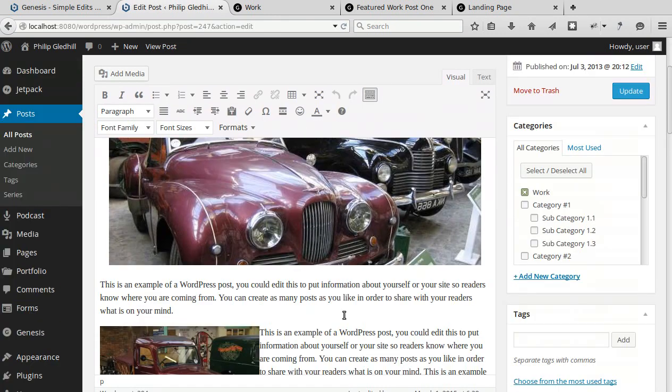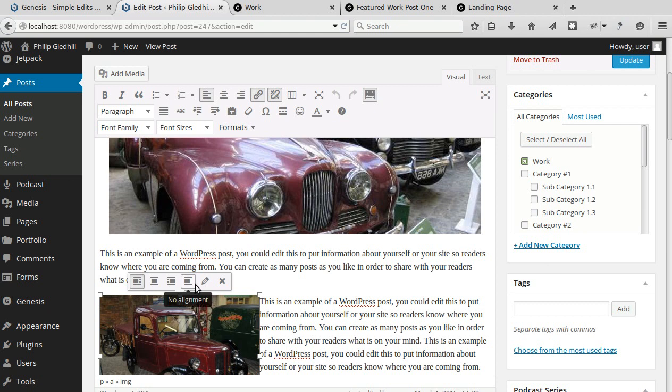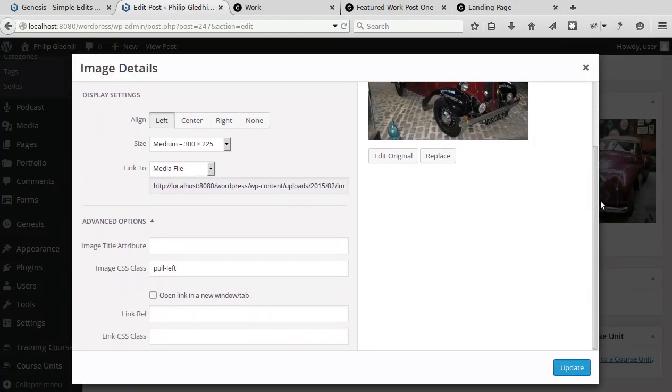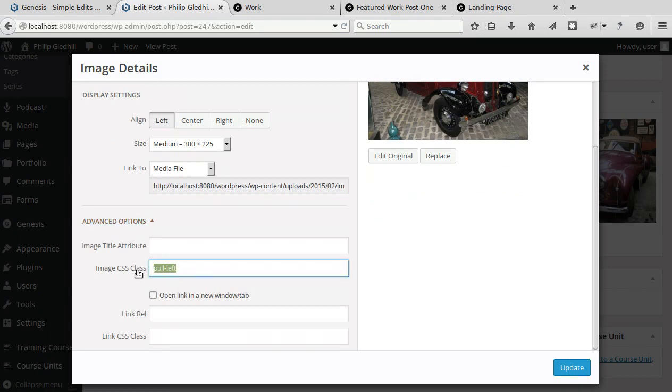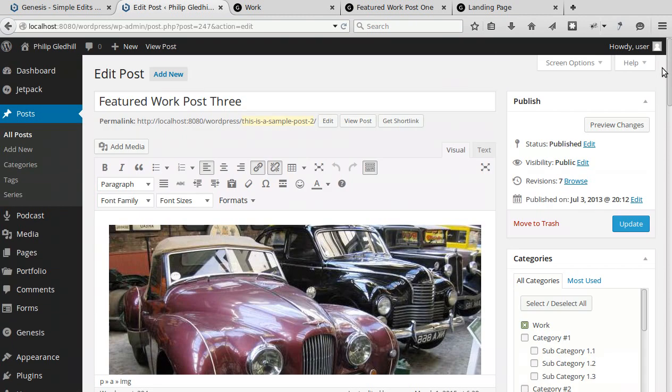See here it says advanced options and it says pull hyphen left and that CSS class there is what makes it sort of pop out at the edge of the page. So if we go back view the post, see it sticks out from the text there and that's called pulled left.